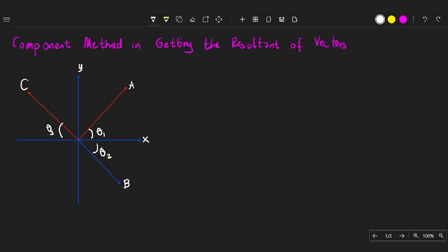In this video we'll be discussing the component method in getting the resultant of vectors. This method is very useful when you need to get the resultant of more than two vectors. Here we have a graph of three vectors.